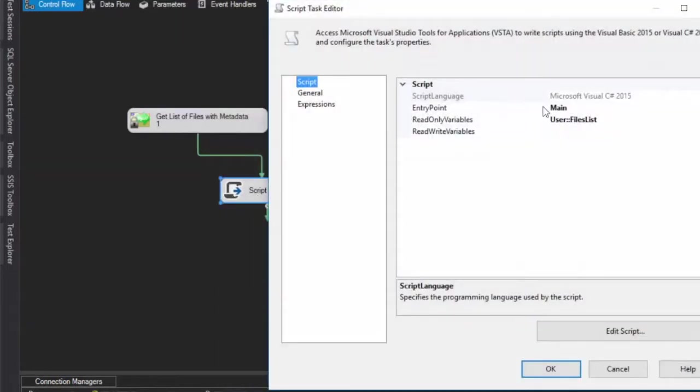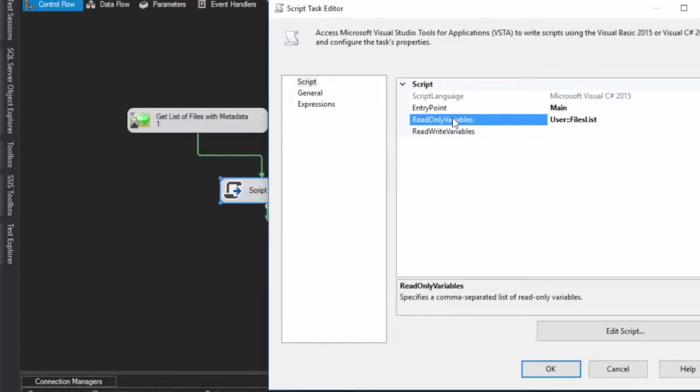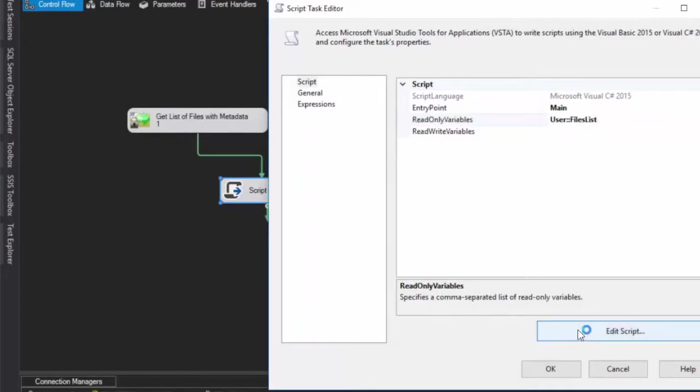That allows you inside of this script task - and again choose your read-only variable for the one that you set up in your SFTP test there. So we're going to come in here to the script task.